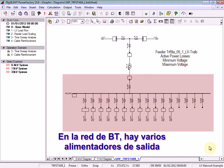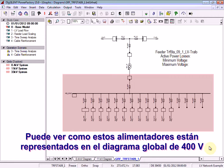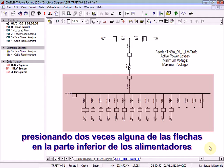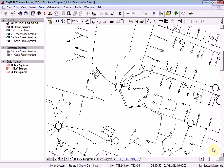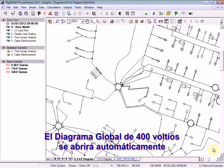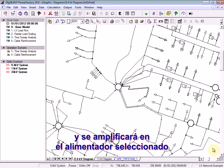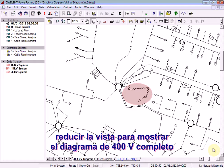In the LV network there are a number of outgoing feeders. You can see how these feeders are represented in the 400V overview diagram by double clicking on one of the arrows at the bottom of the feeders. The 400V overview diagram will automatically be opened and zoomed in on the feeder of interest. The feeder of interest will also be marked. Zoom out to show the 400V diagram in its entirety again.